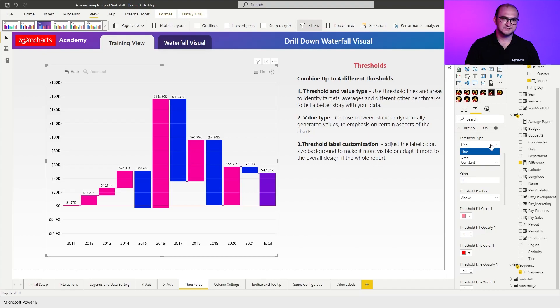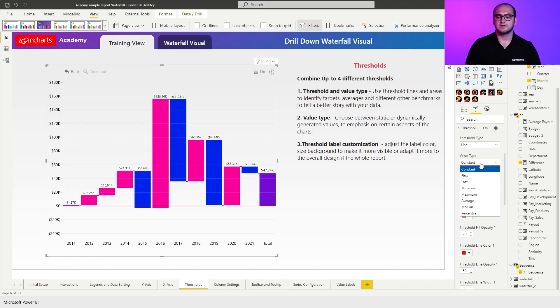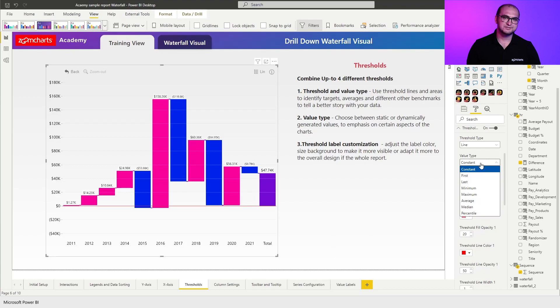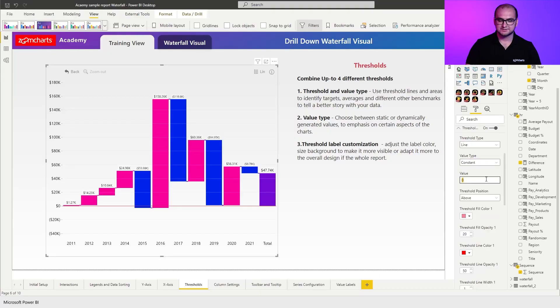So just as a simple example, let's keep it as a line and the value type, keep it as a constant. Other options that you have here are some of the aggregation options that Power BI provides. Those are going to be first, last, minimum, maximum, average, median and percentile. So you can choose between these dynamic values if you want to do something a little bit more dynamic. Now, going back to the constant one, I'm going to provide just a random value. Let's say 80,000.